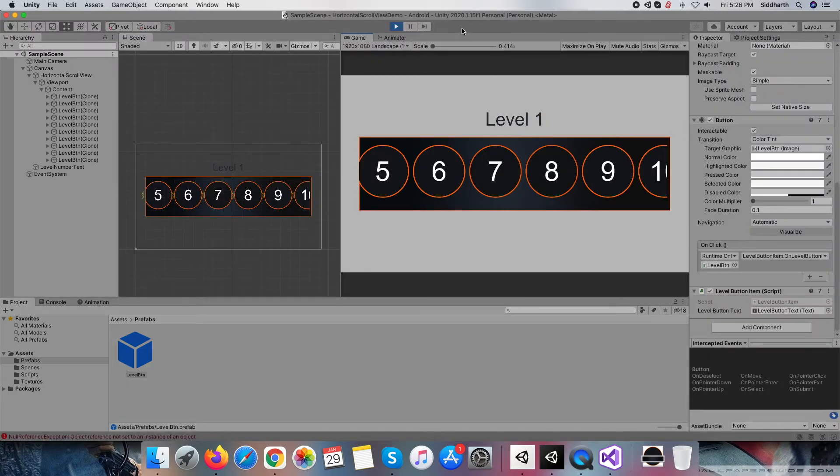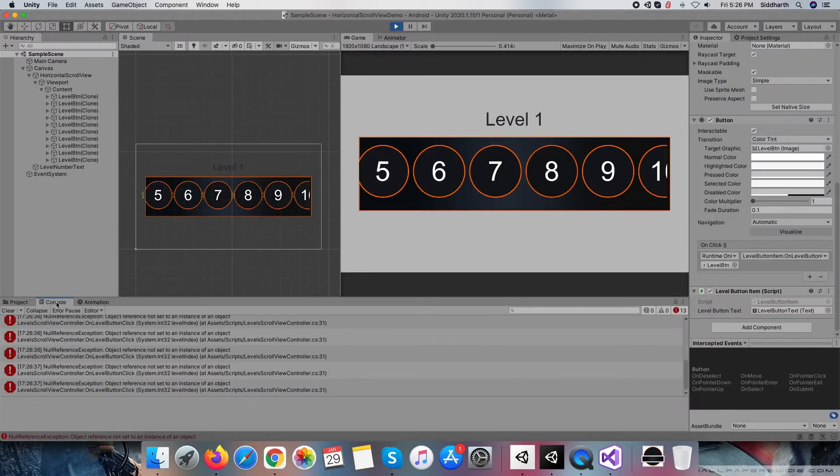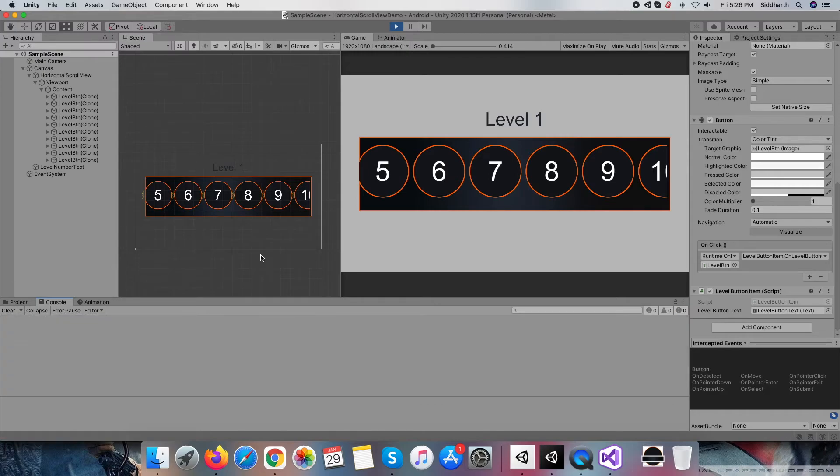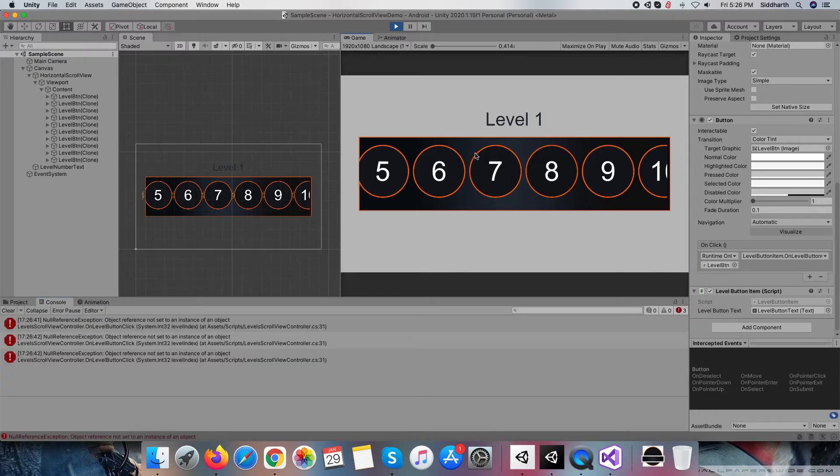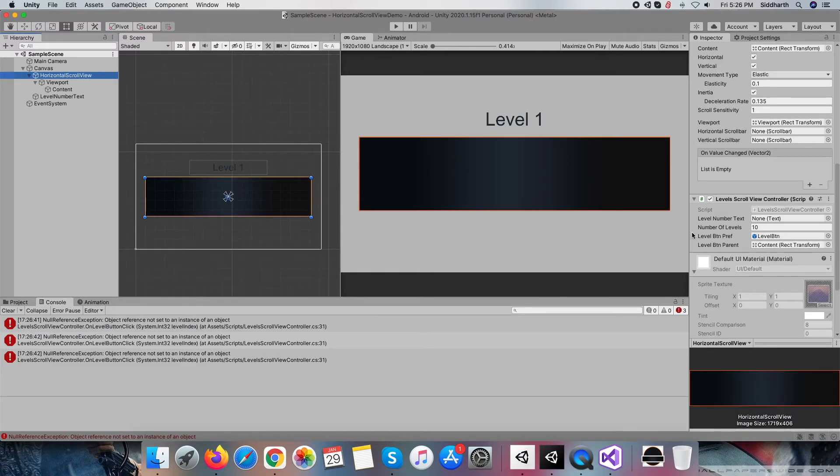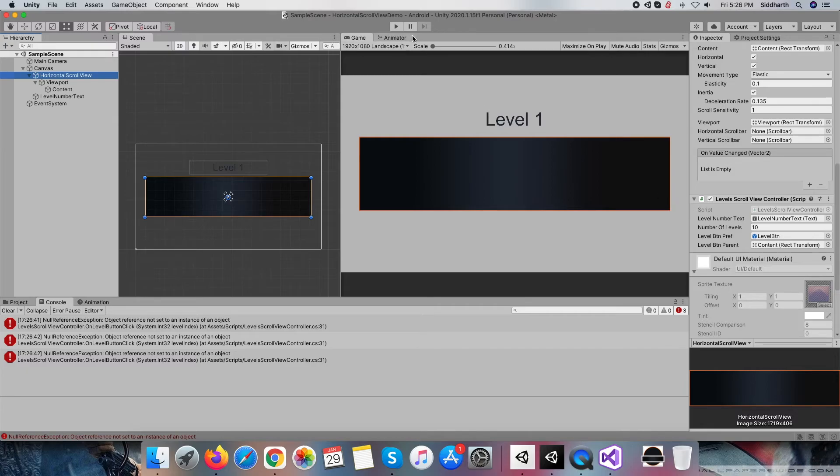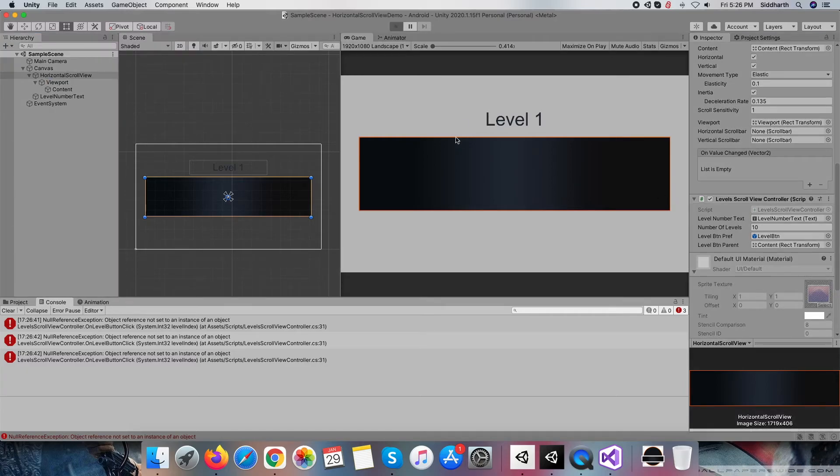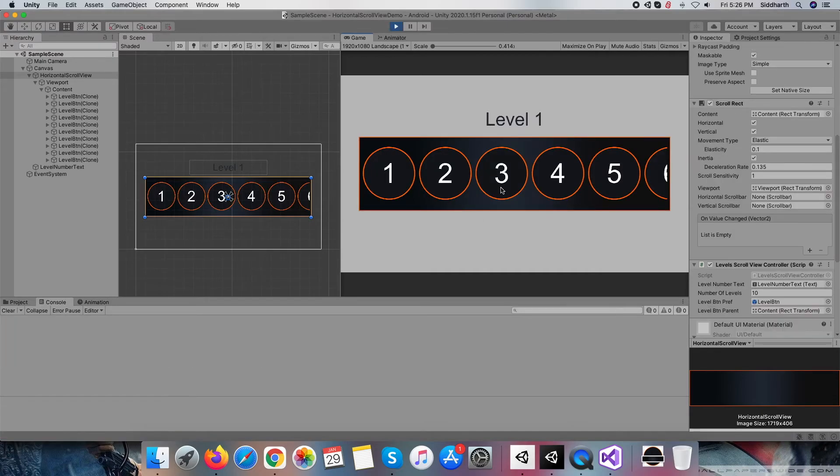I am getting few errors when I click down any level button. Okay, I forgot to assign level number text to level scroll view controller script's level number text reference.